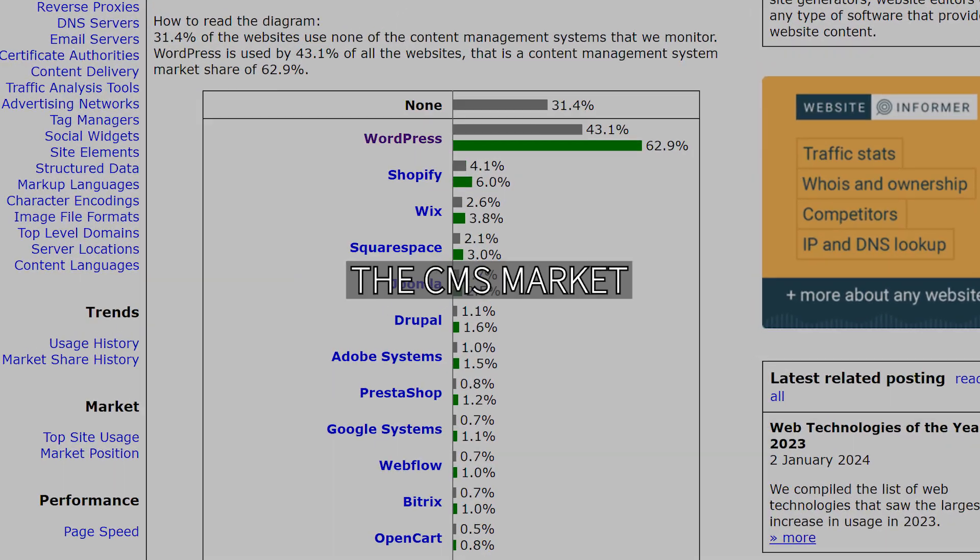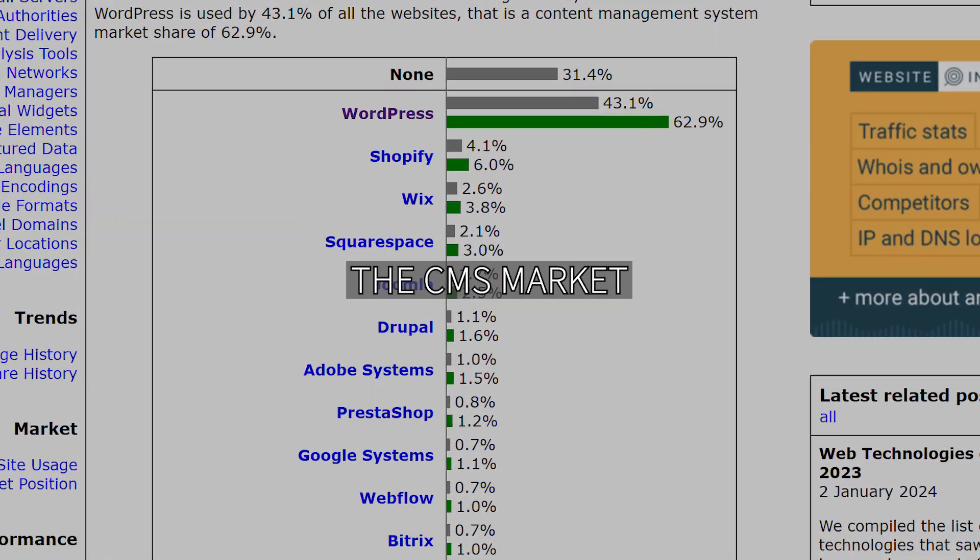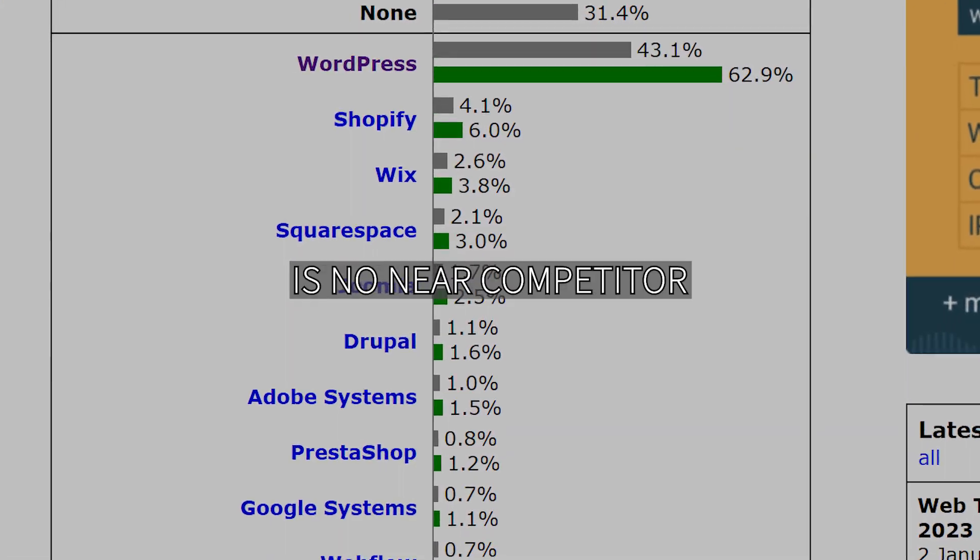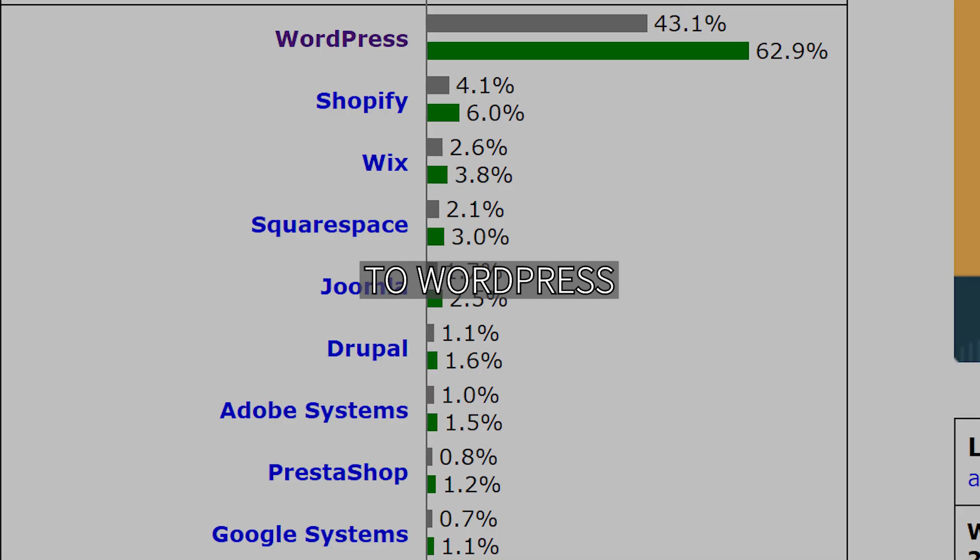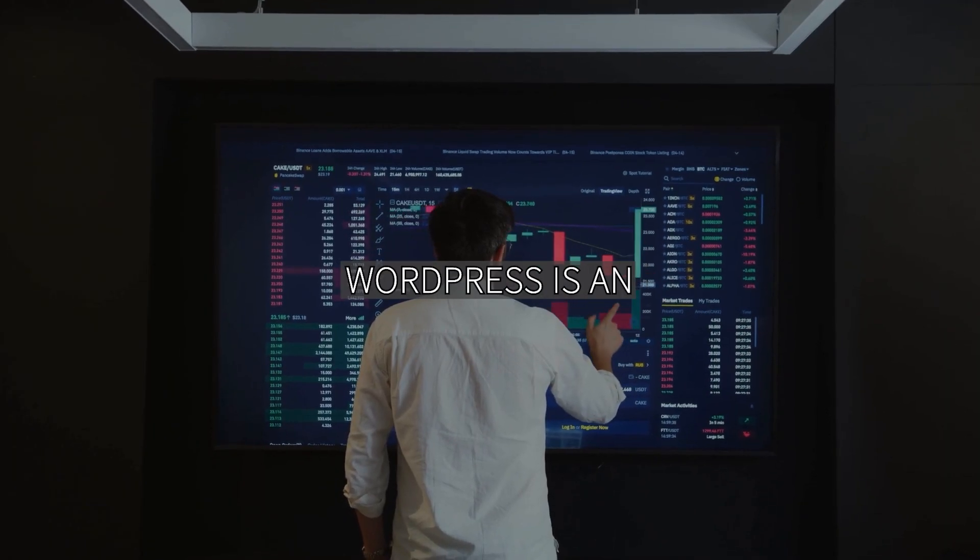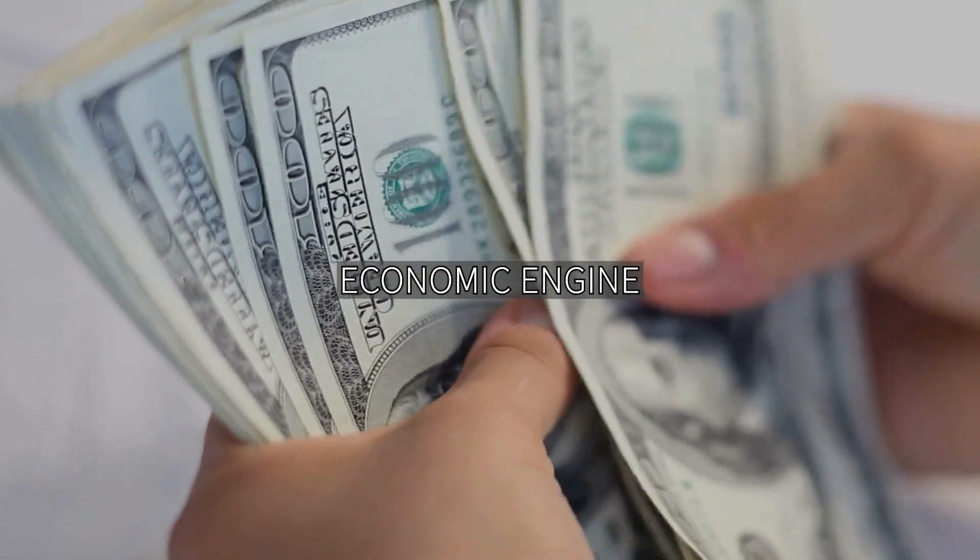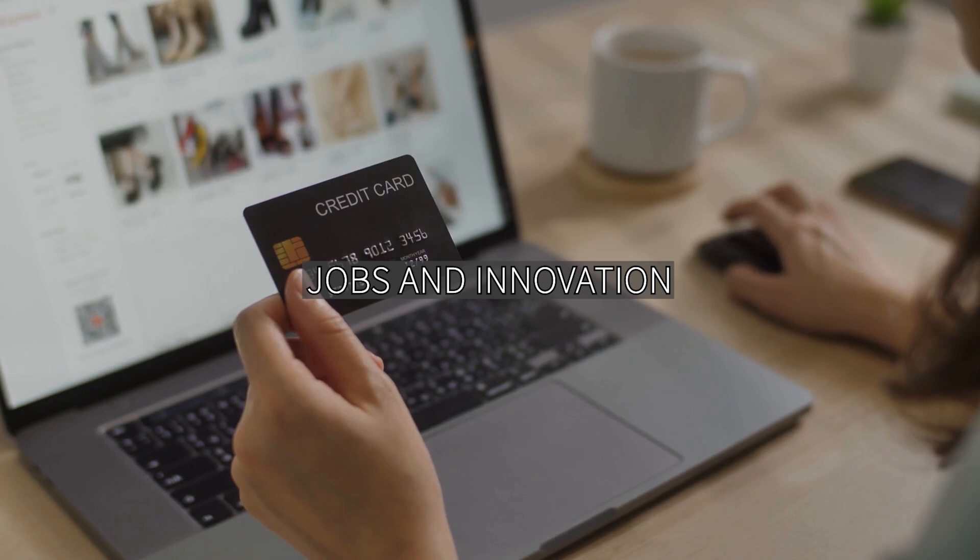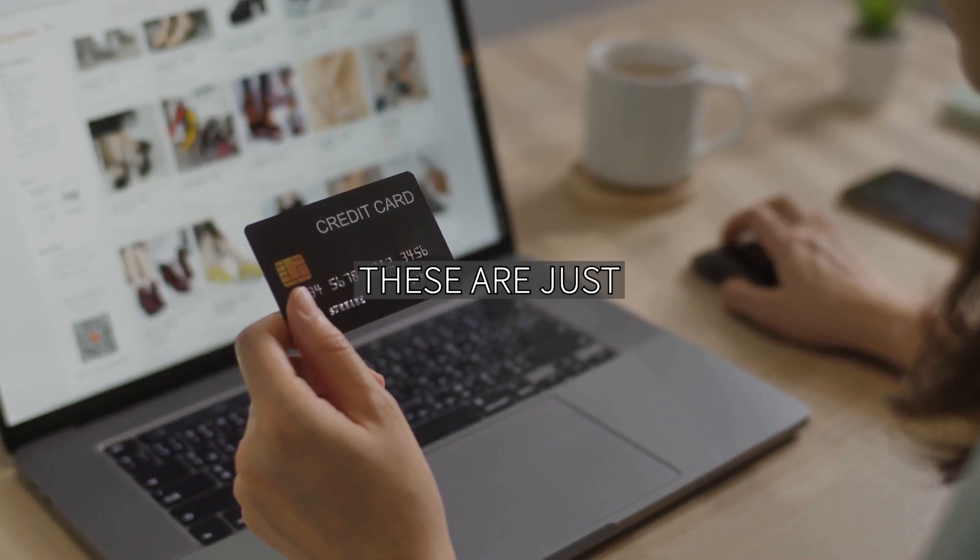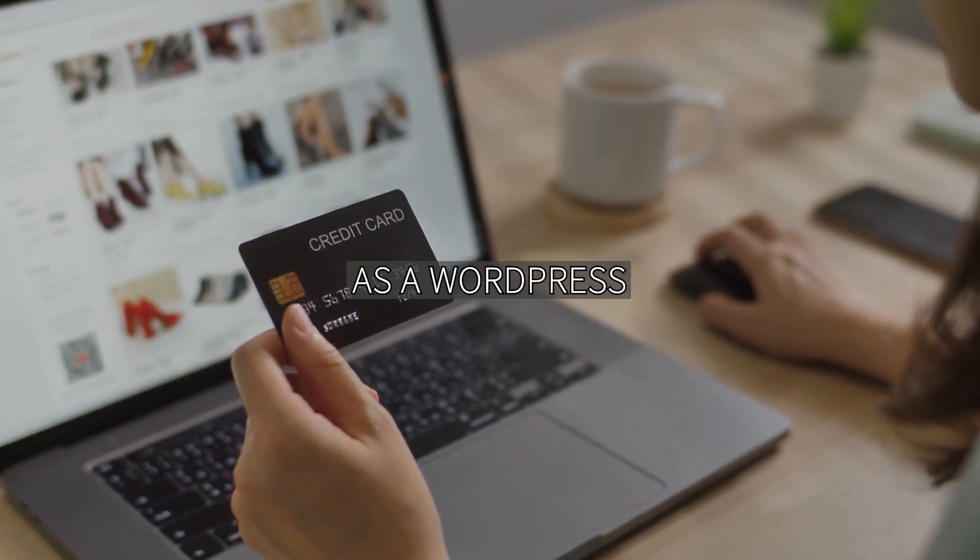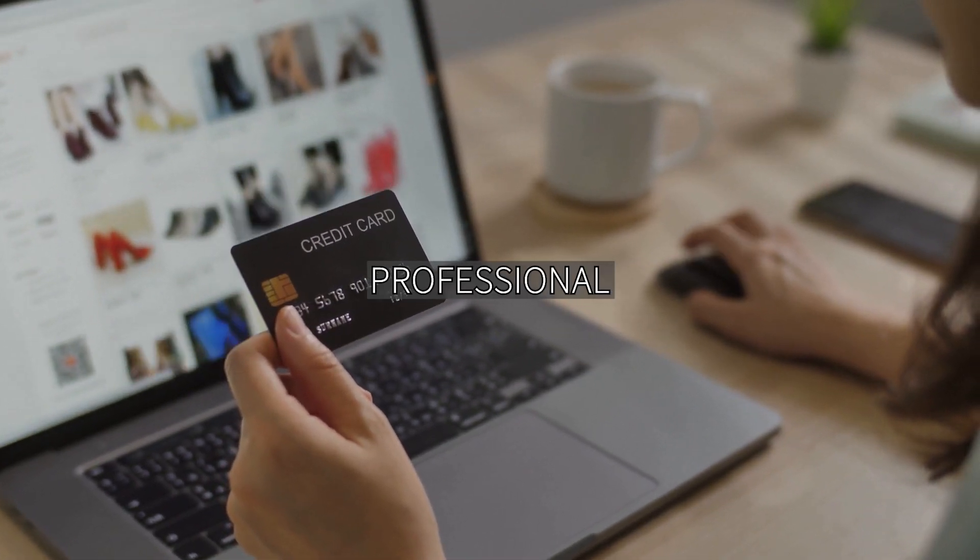WordPress dominates the CMS market with no near competitor. It's more than just a tool—WordPress is an economic engine that powers jobs and innovation. These are just some of the job roles you could find as a WordPress professional.